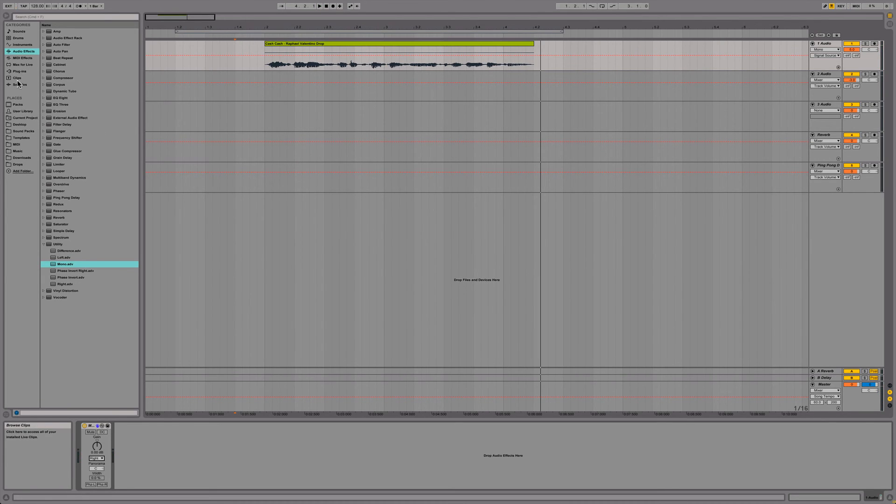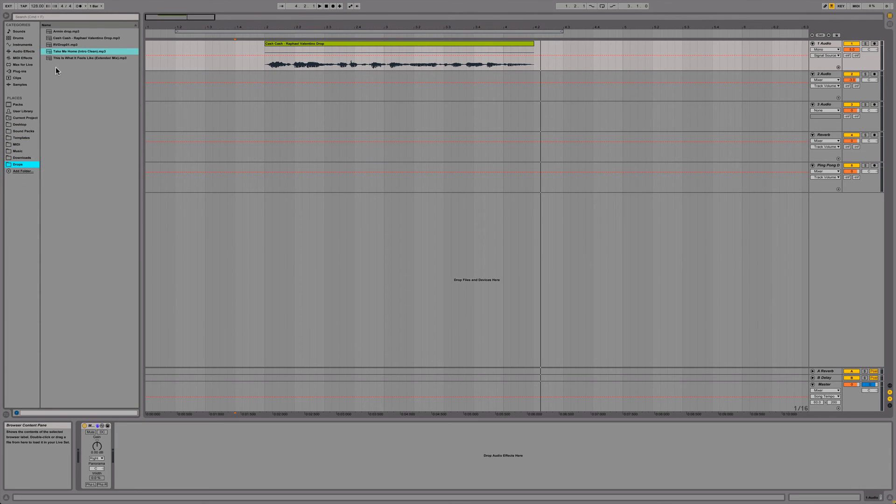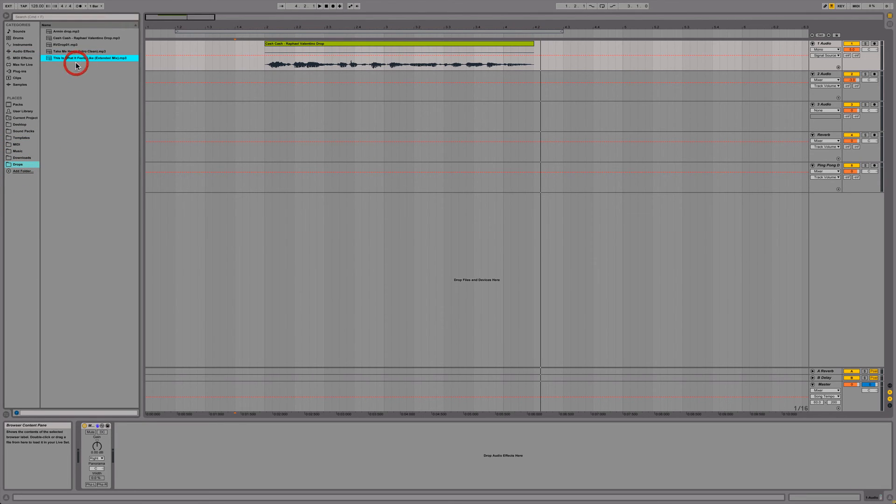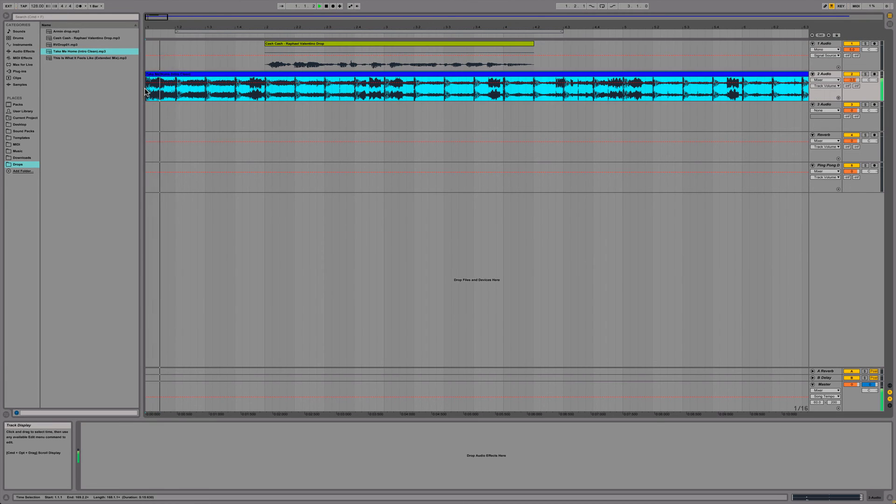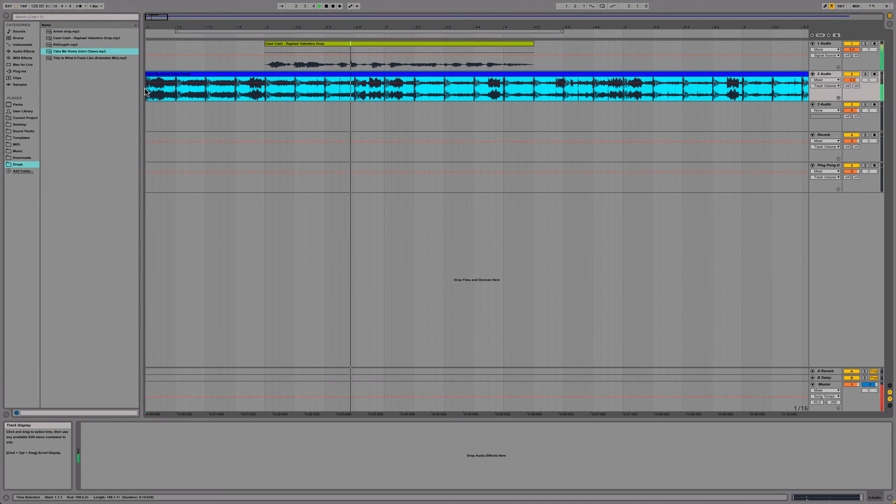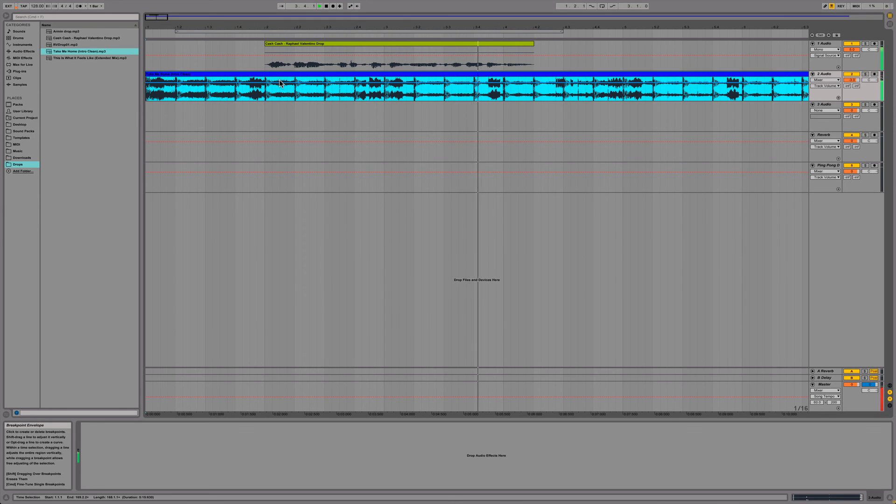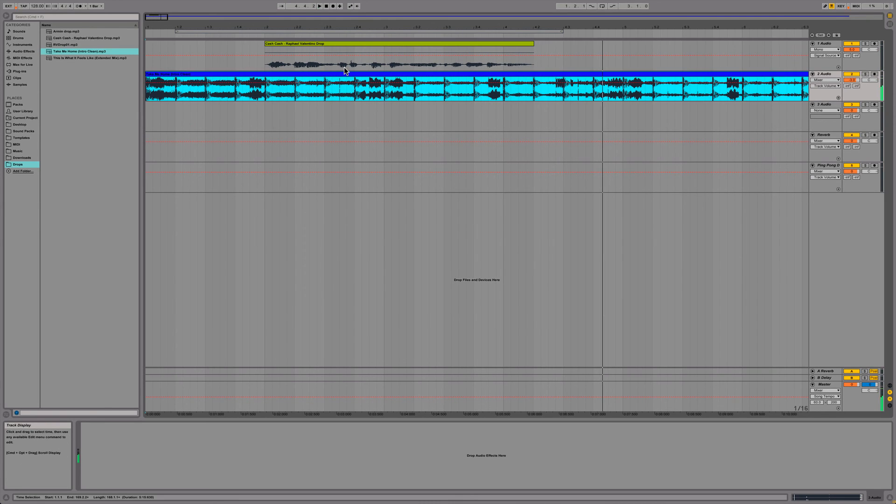So now if we play it [plays audio]. Right off the bat, if we play the track with that, it'll sound much much better: [plays audio with music].